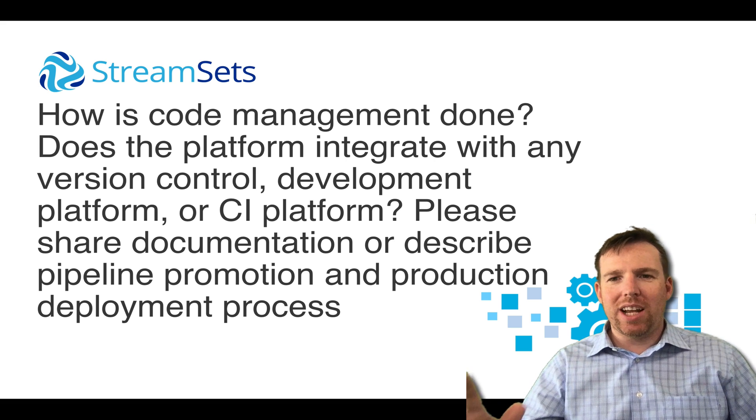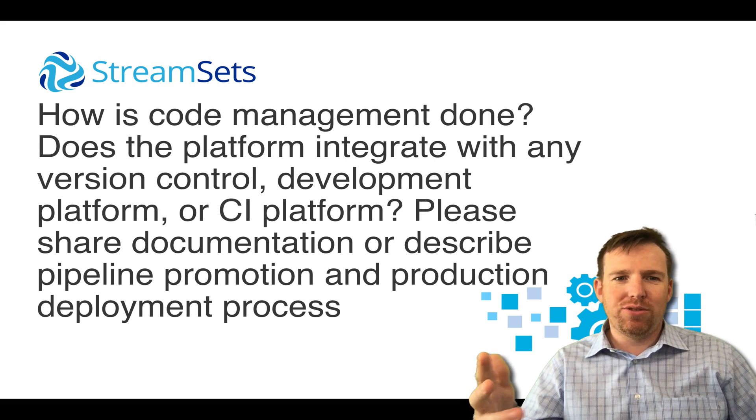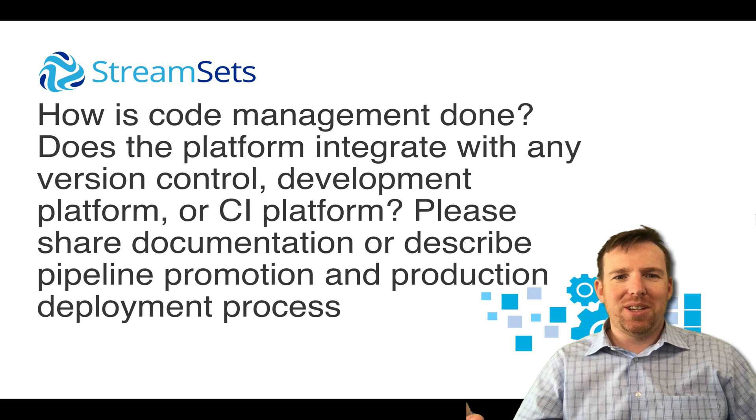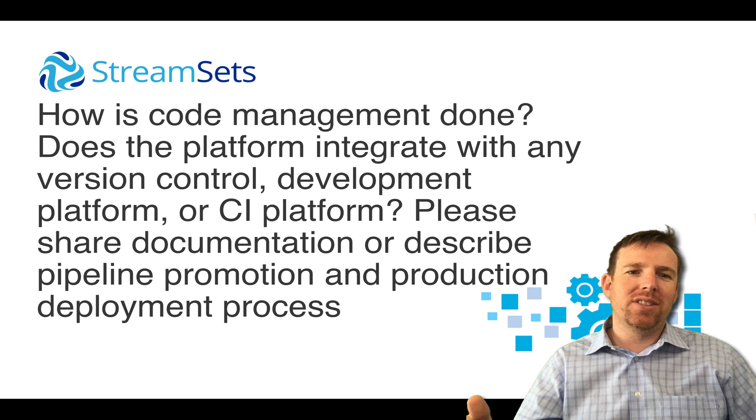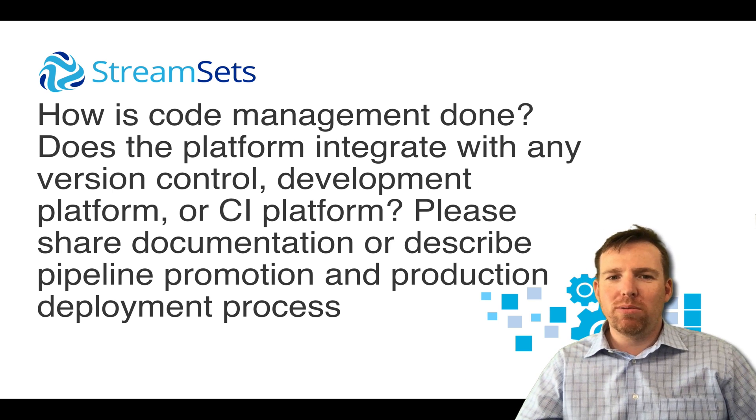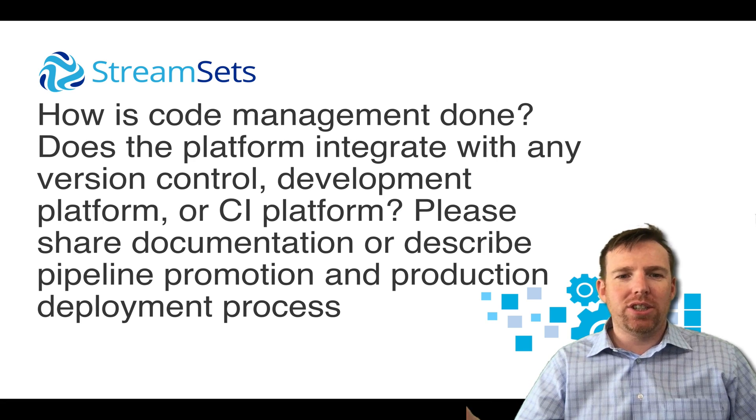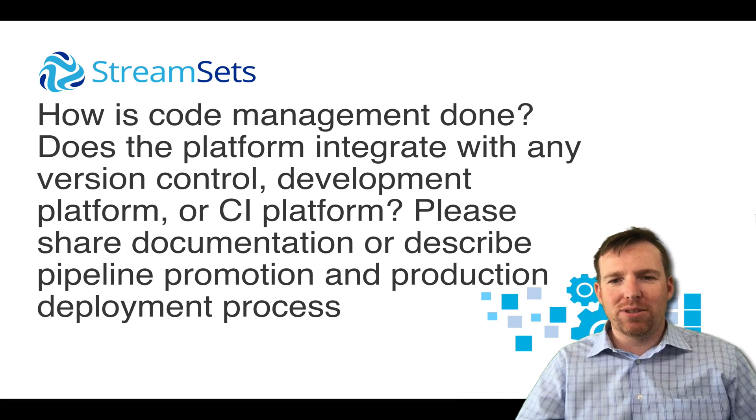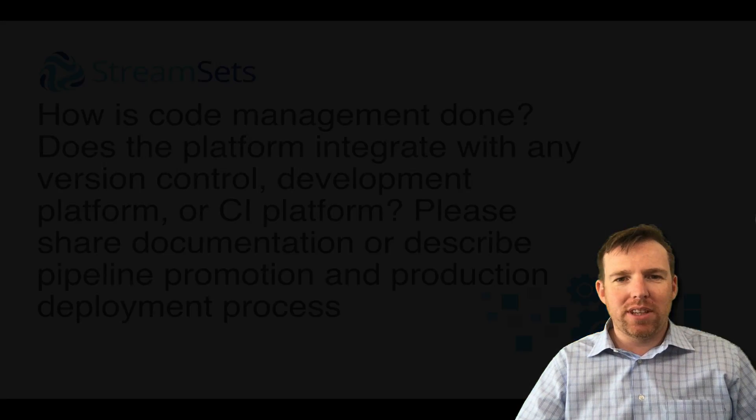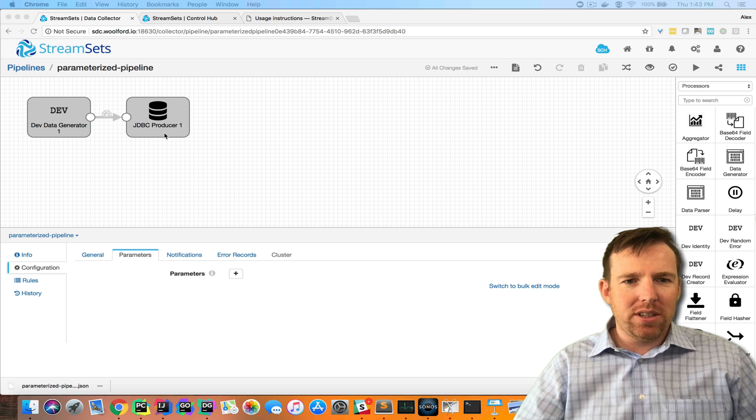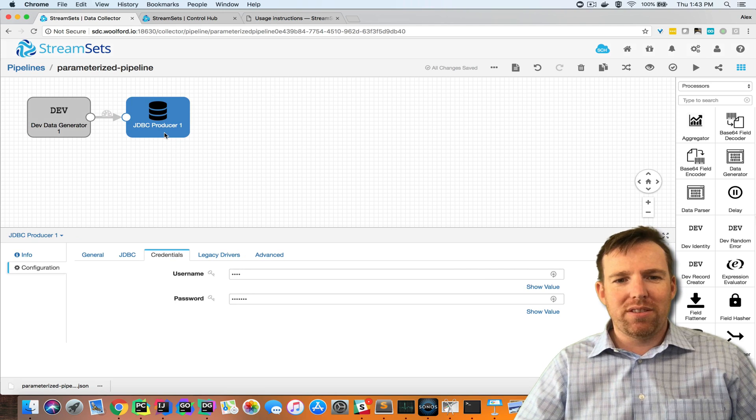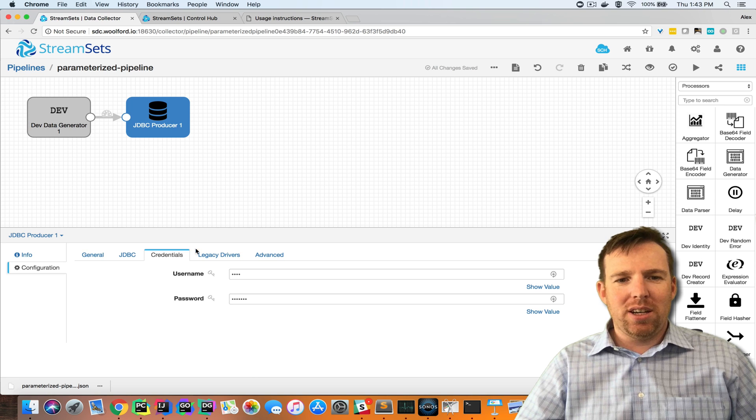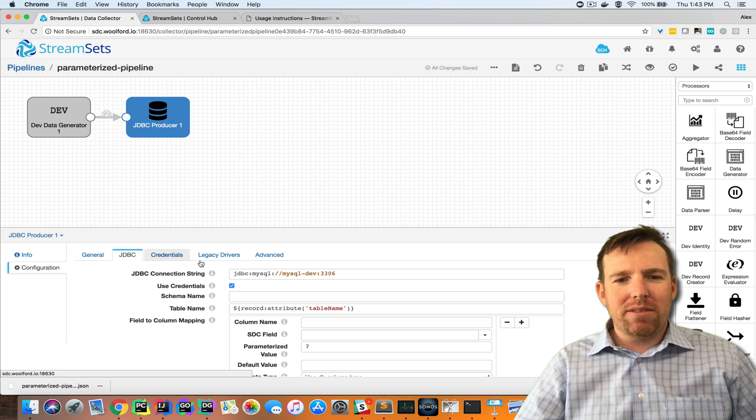Hi, my name is Alex Walford and I was just asked how StreamSets goes about management of pipelines and do we integrate with version control or continuous integration. I thought I'd cover that really quickly.